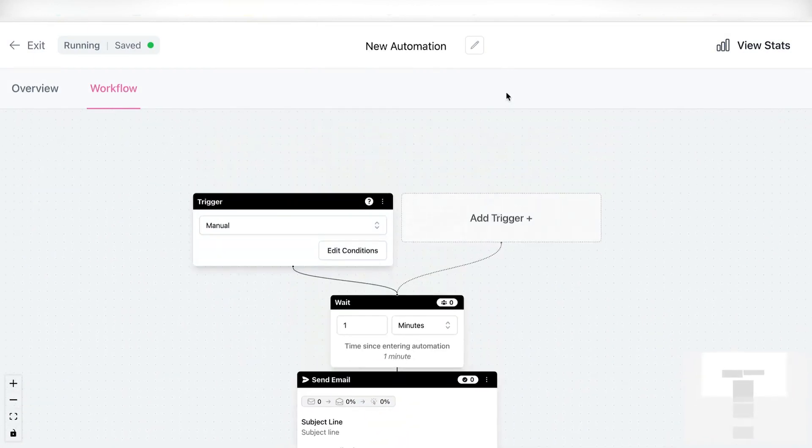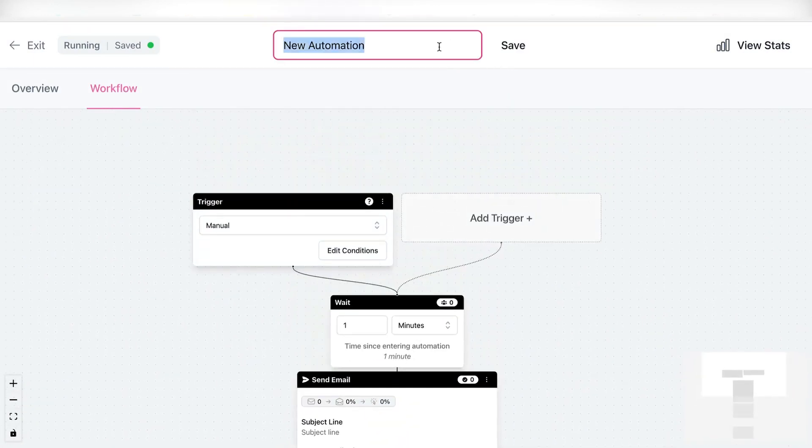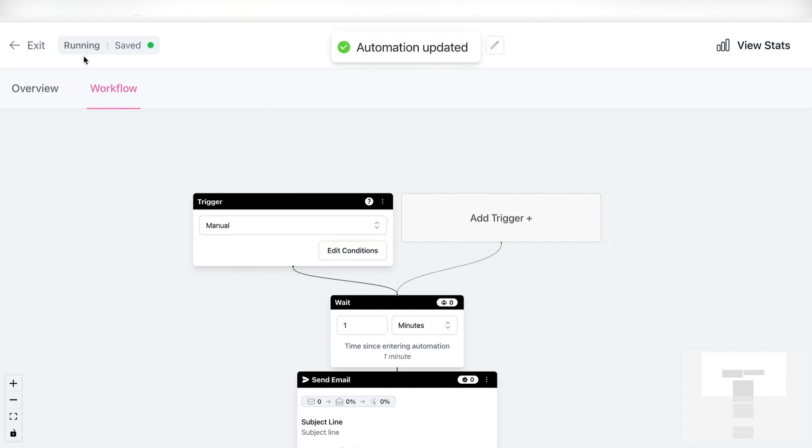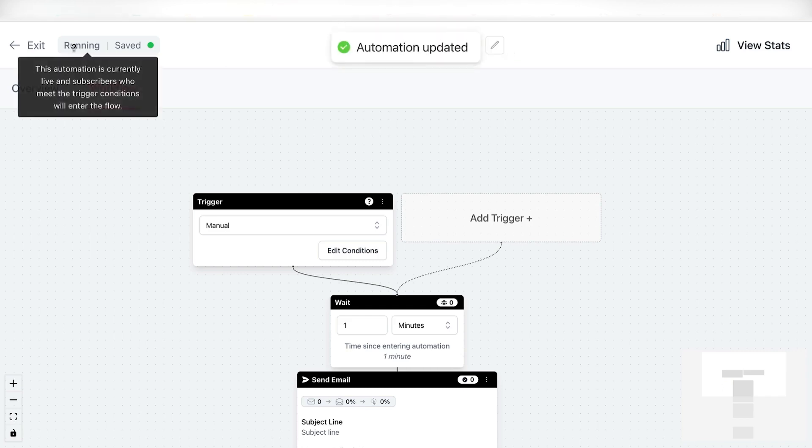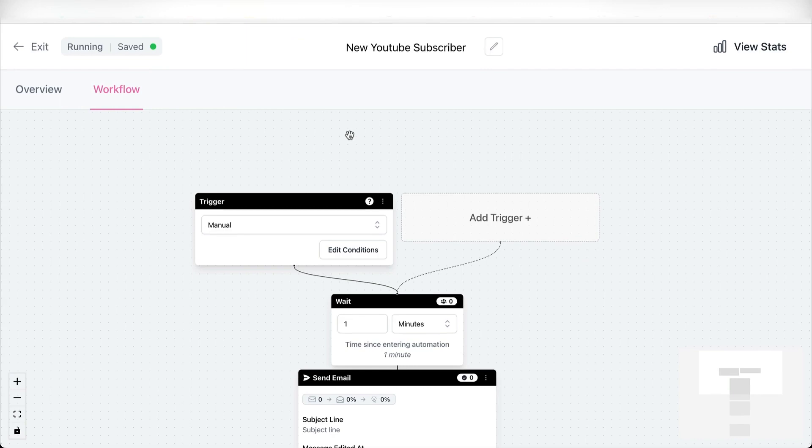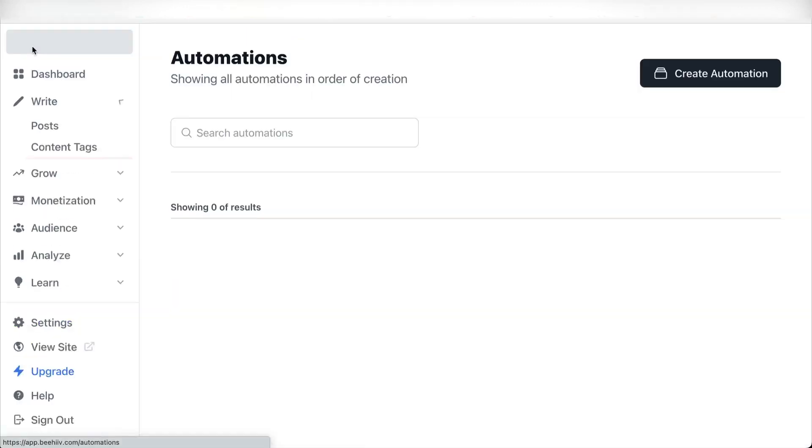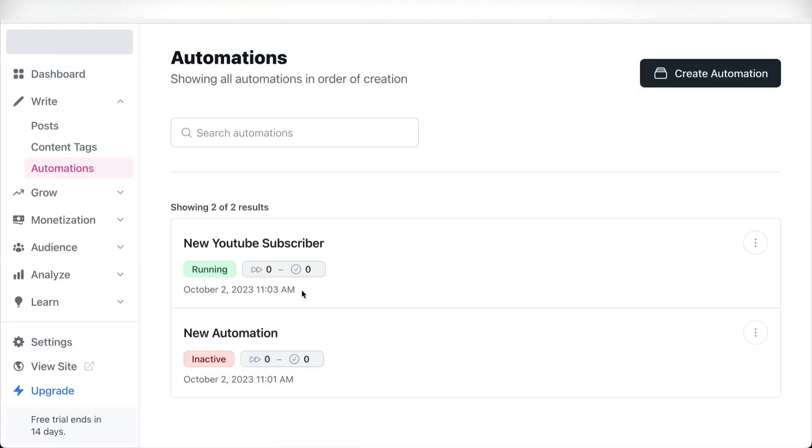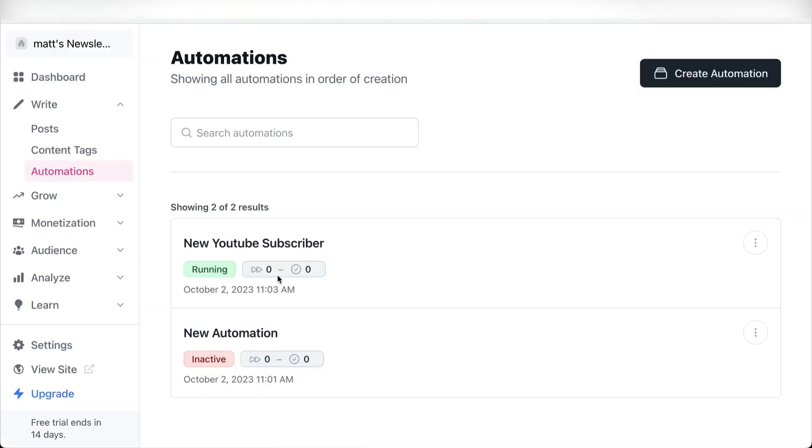Once this is done, I'm certainly going to give it a name. So let's say new YouTube subscriber, click save. That's it. And as you can see, automation is running, saved, and it just works. And that's it. The automation is done. Simply click on exit, and you should see your automation running. And here you can see how many people are already enrolled in this automation and how many people already finished this automation.